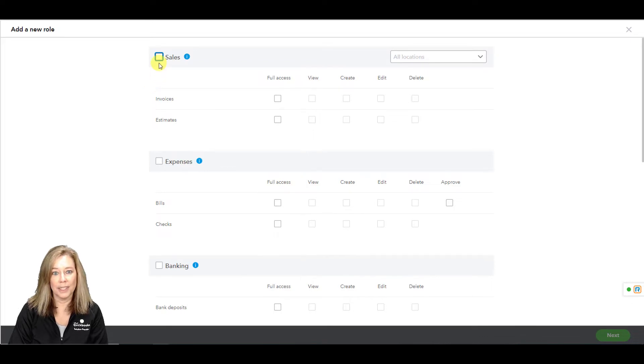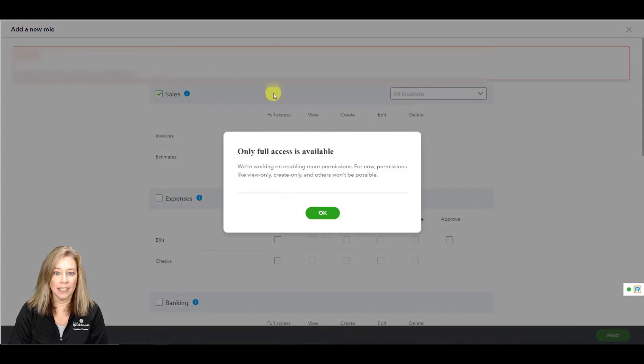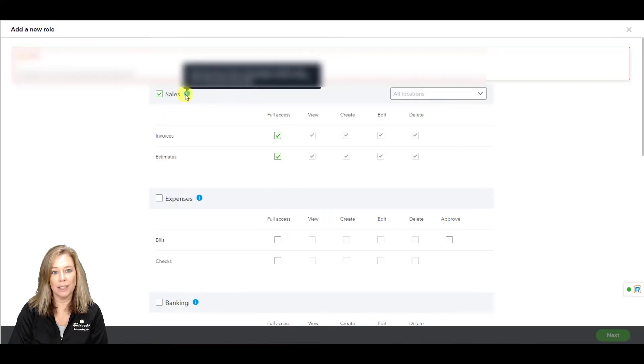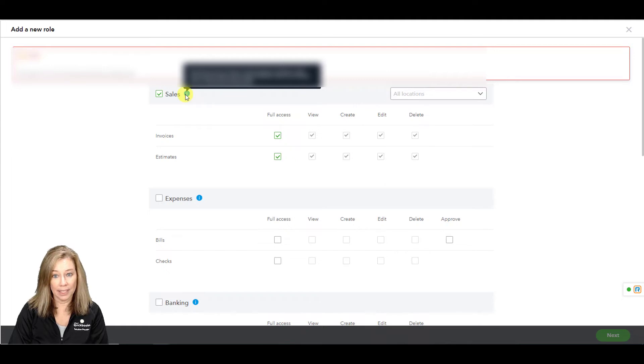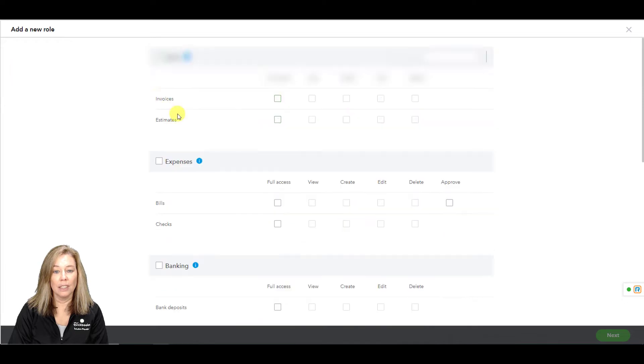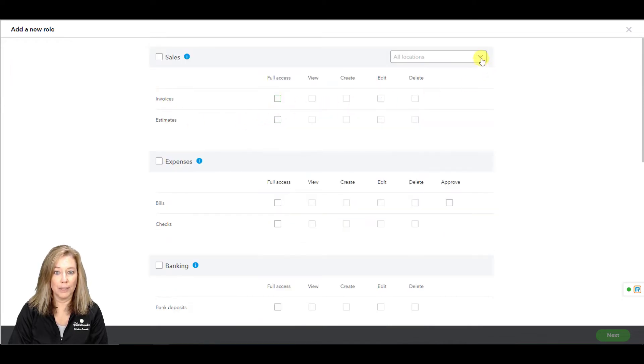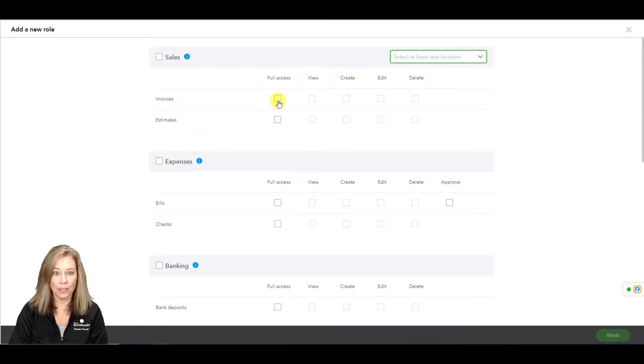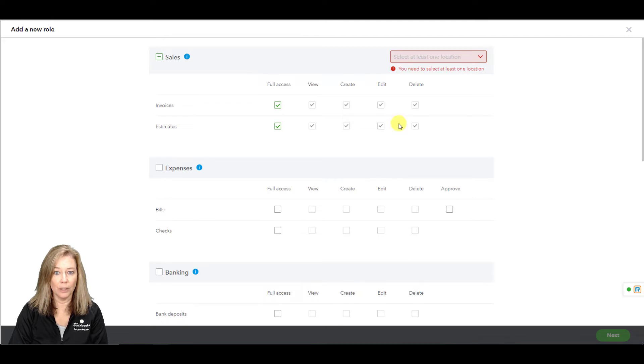The first choice is sales. This gives access to invoice, receipt payment, create estimates, create memos, sales receipts, and everything else listed under the customer section. You can also choose access to specific locations. Here you can choose to give full access to invoices and or estimates.